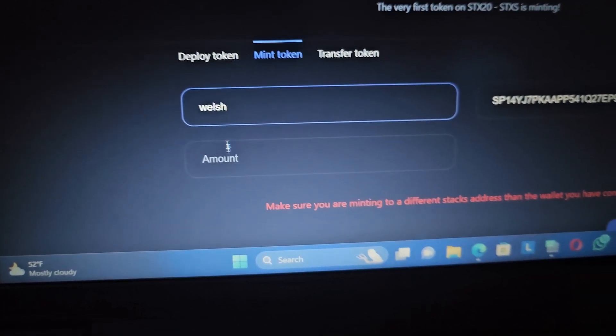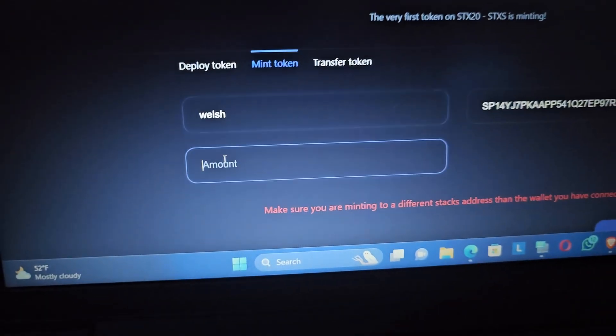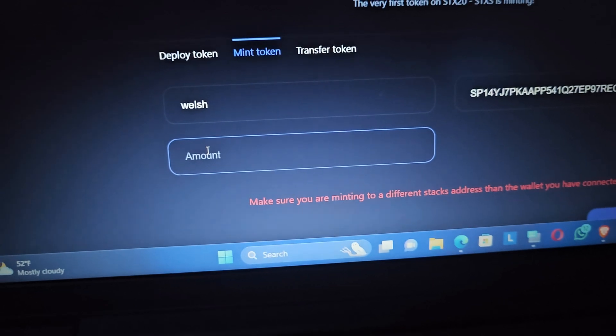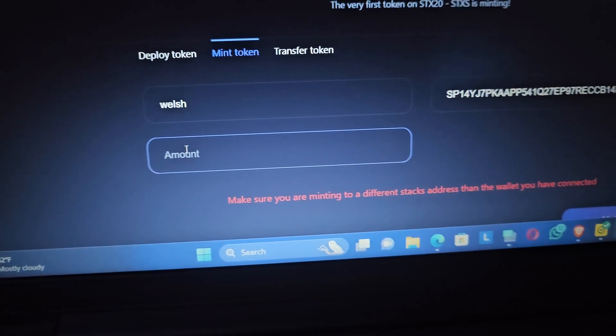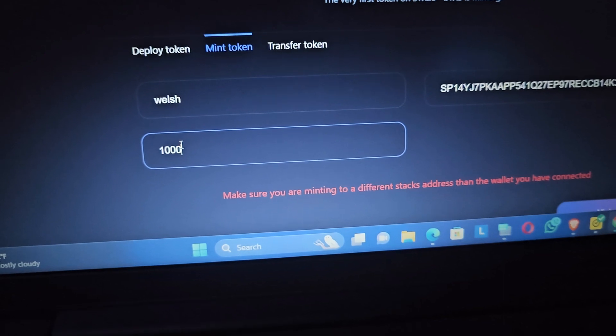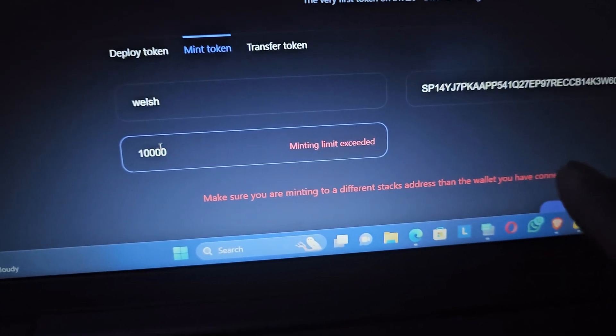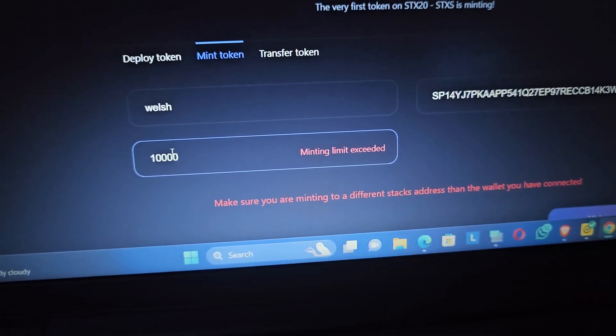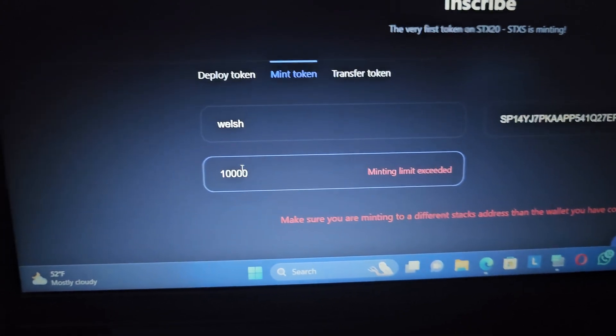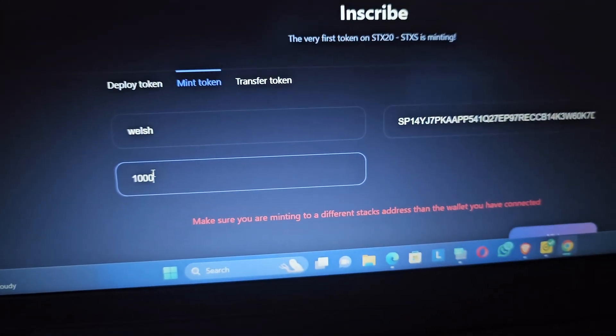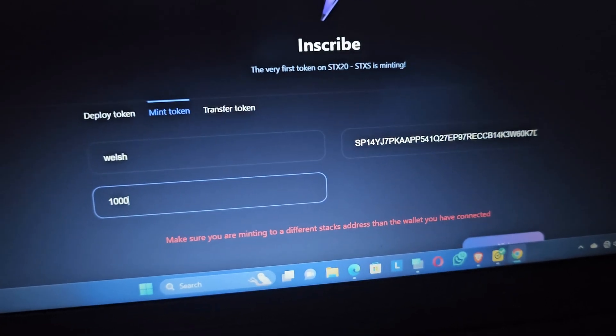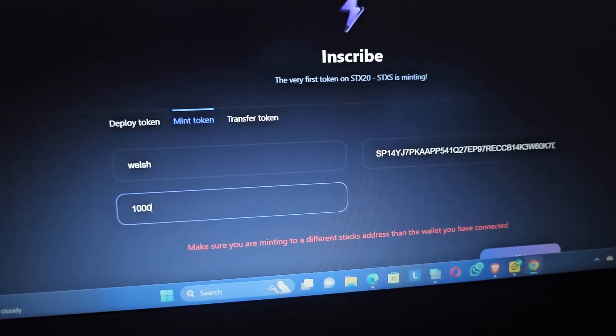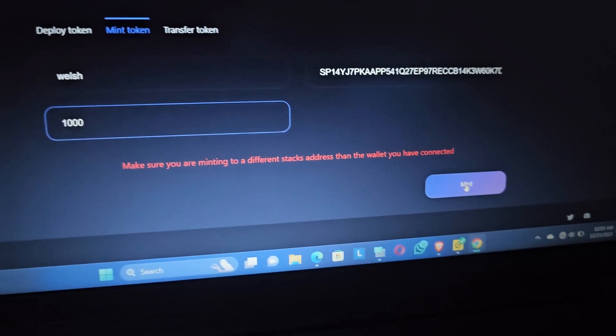You see for this now, this one has not been minted out. You put the amount. If you put an amount that exceeds the limit, it will also let you know. For instance, let me put 10,000. You see it said mint limit exceeded. So let's do 1,000. This is it, and it shows like this. Then the next thing you're going to do is scroll down and you click on mint.